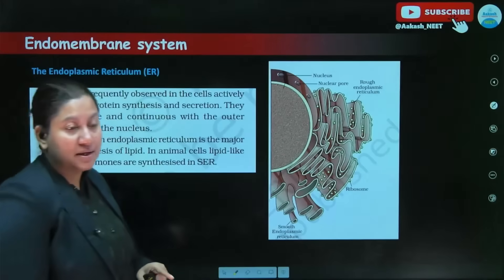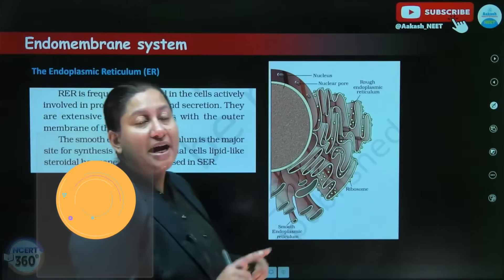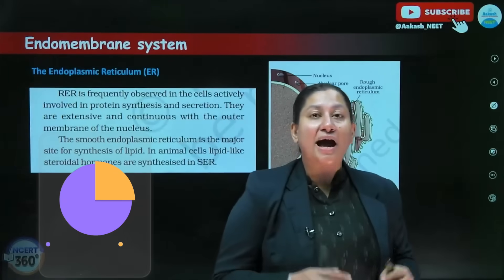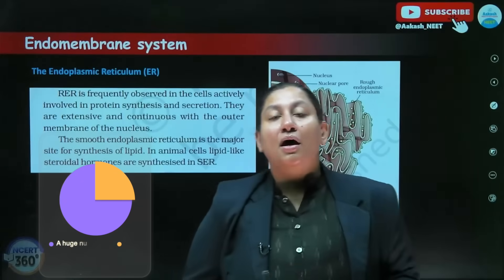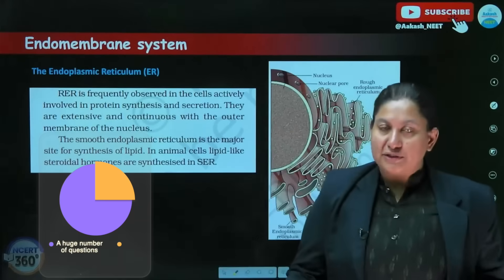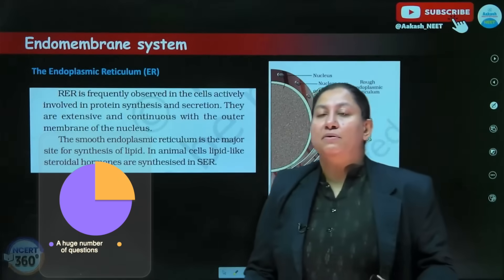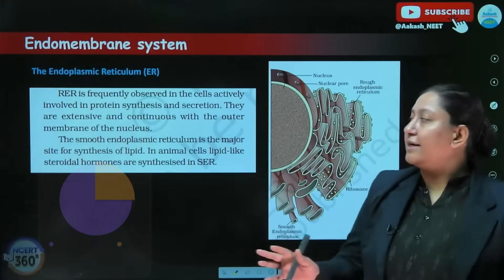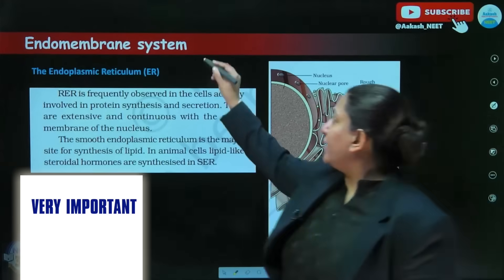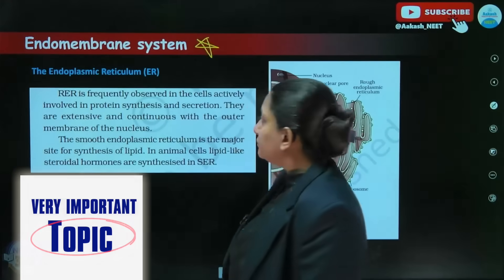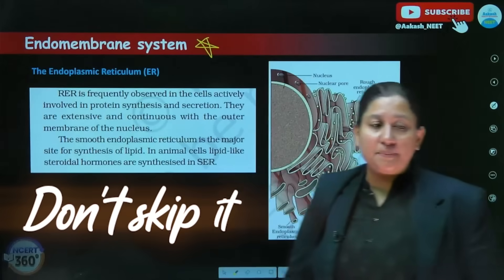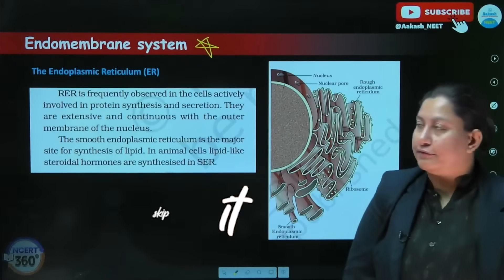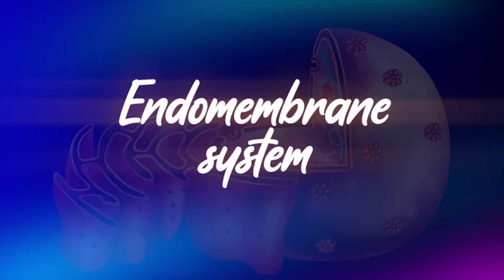We have the endomembrane system — in the pie chart itself we have seen how favorite this topic is. A huge number of questions have come from this particular topic only; it's a hot favorite. It's a very important topic — first of all, don't skip it, not even a single component of it.